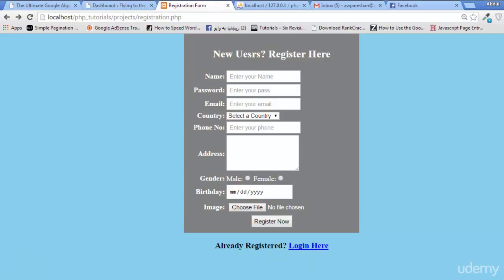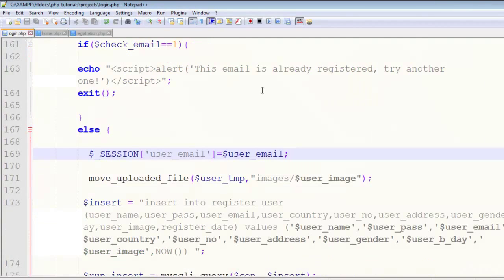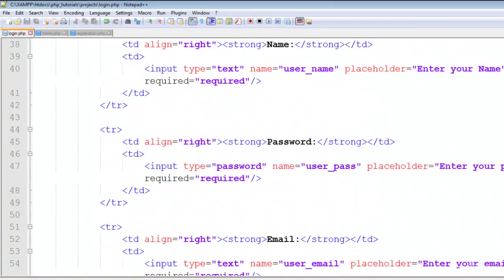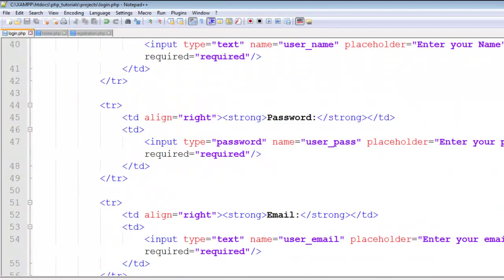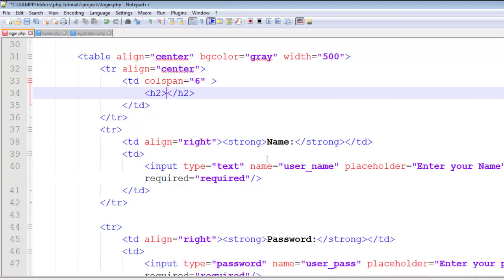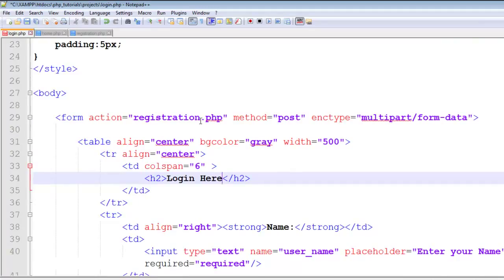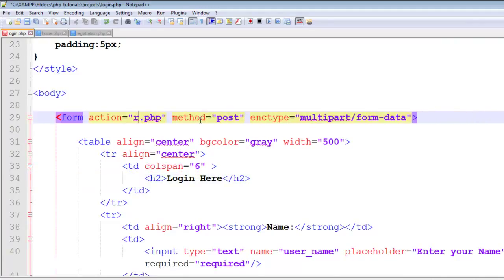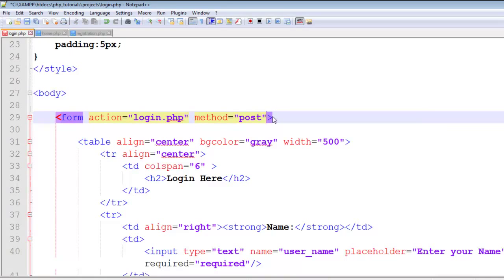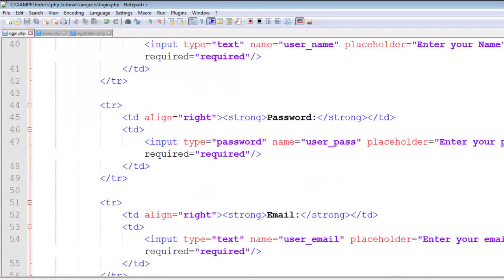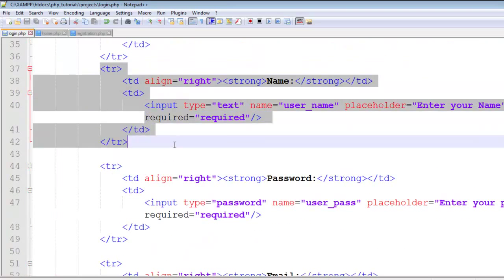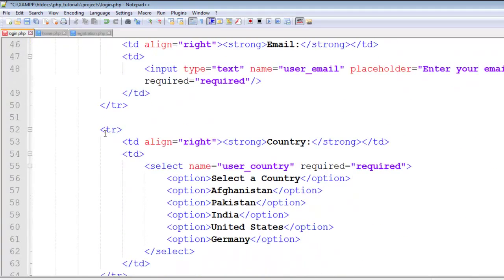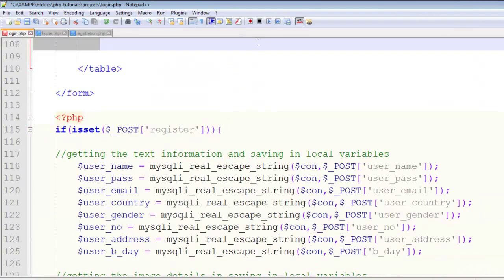Now come back to login.php and remove all the stuff. We'll just change the h2 to 'Login Here' and set the action to login.php. No multipart form data here—this is only the login form. We'll remove the extra table rows we don't need.